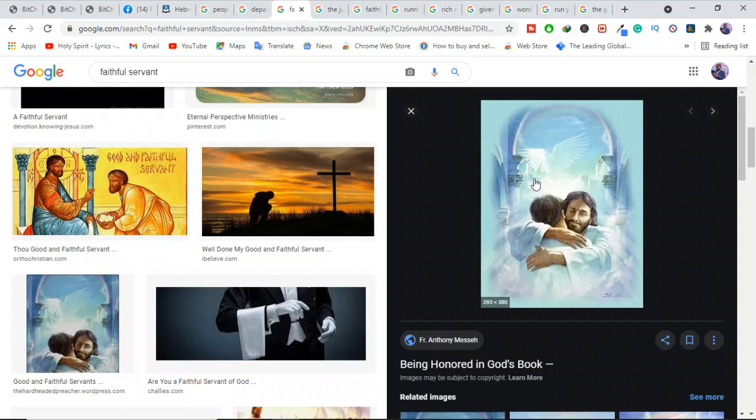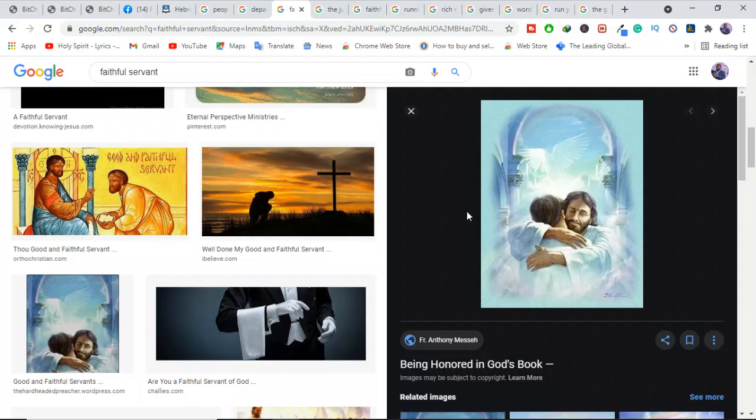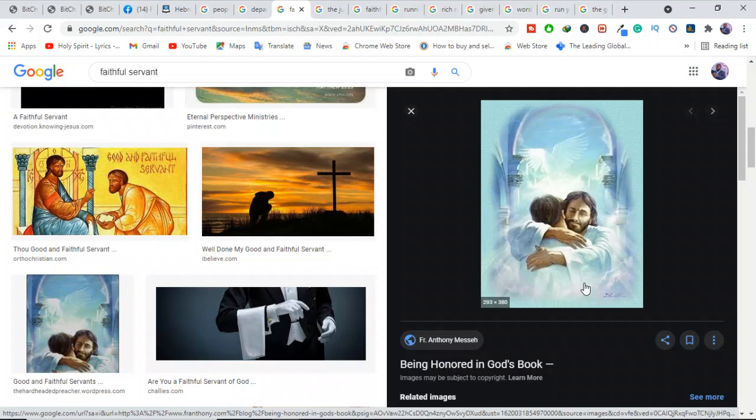Building on Hebrews 11, the author begins drawing up some practical lessons. That's why chapter 12 begins with "therefore." The witnesses are the people whom God commends for their faith in chapter 11, and there is a large crowd of them in heaven. The question is, in what way are they witnesses?